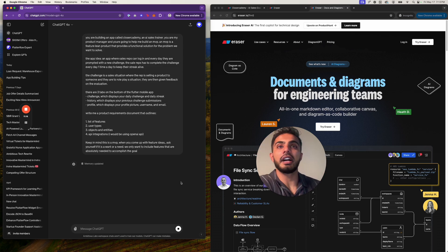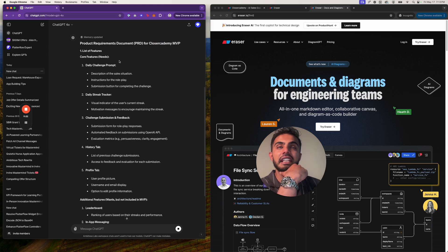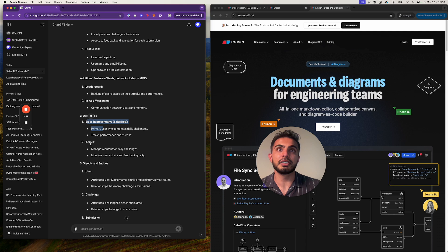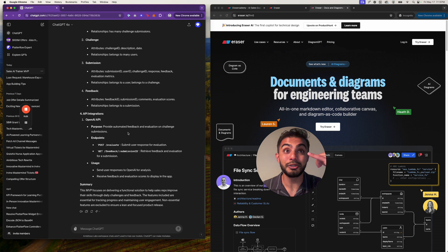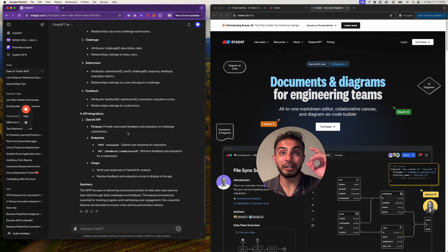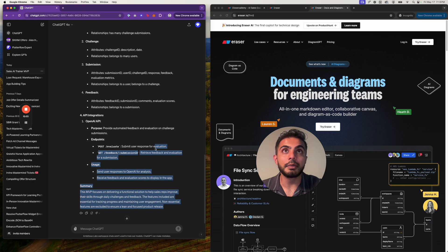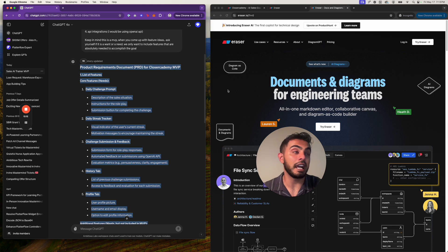I'm going to run this and watch what it outputs. It's giving me a project requirements document. It says: daily challenge prompt, daily streak tracker, challenge submission, history tab, profile tab. It did a really good job. Additional features — wants but not included — leaderboard, in-app messaging. I was actually thinking about a community feature where other sales reps can do role play with each other. It also listed user types — sales reps, admin — and OpenAI API endpoints. This looks really good from first sight and it's exactly the vision I had. I know I can execute this really well.